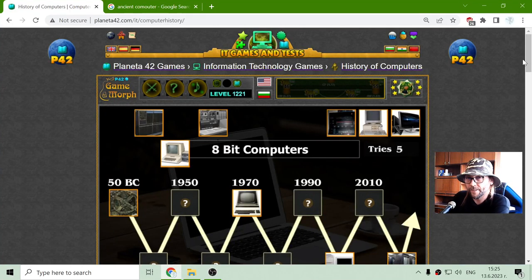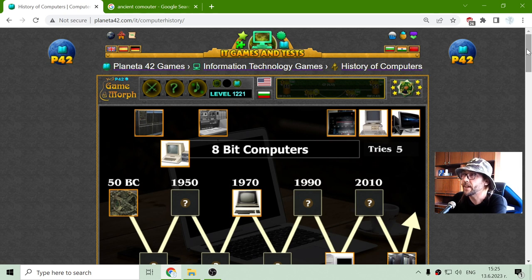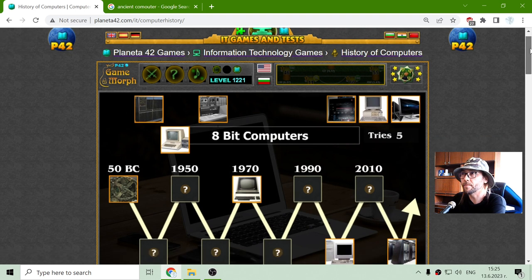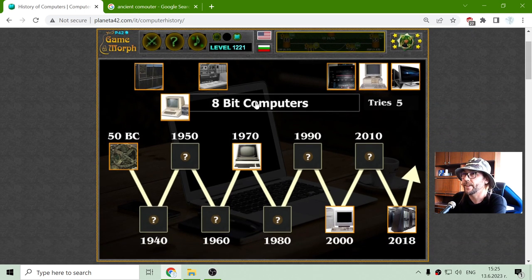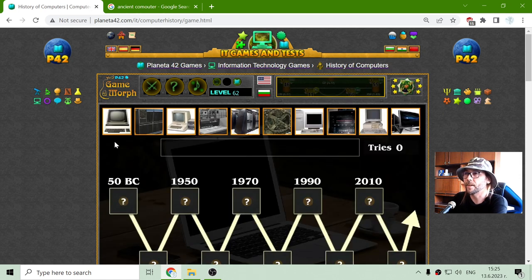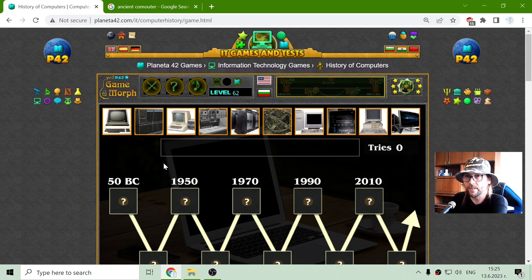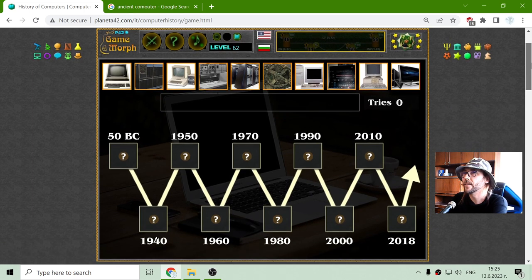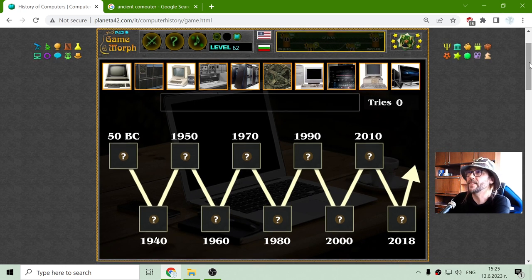Greetings, explorers! Today's fun educational game that I play about computers is the History of Computers puzzle. I have these computer models during the years, and I have to sort them in correct order. Let's see how these computers are developing.